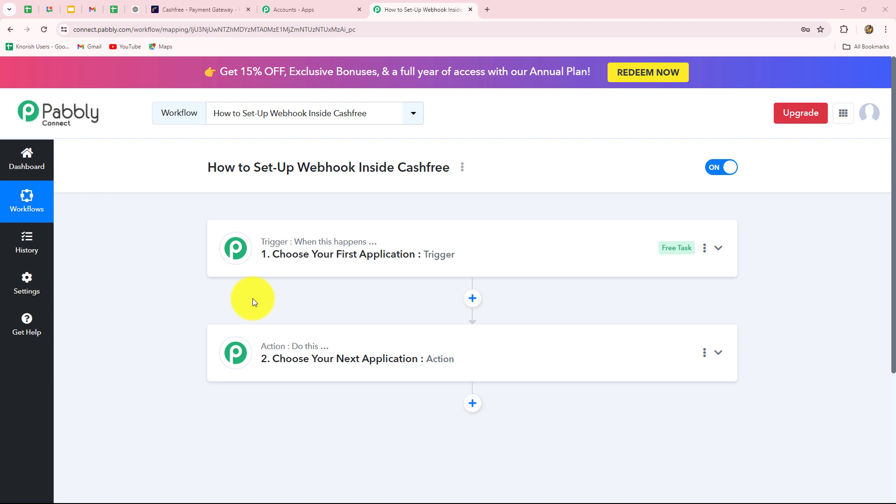Hello everyone, welcome back to Pabbly. In this video, we are going to learn how to set up a webhook inside Cashfree.